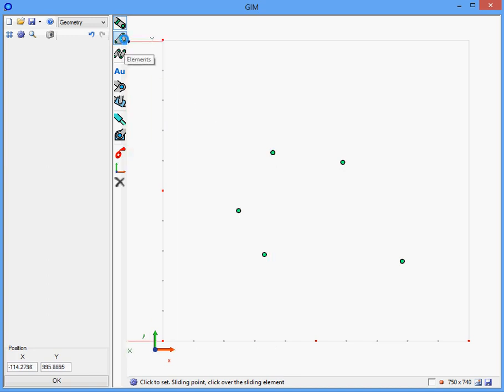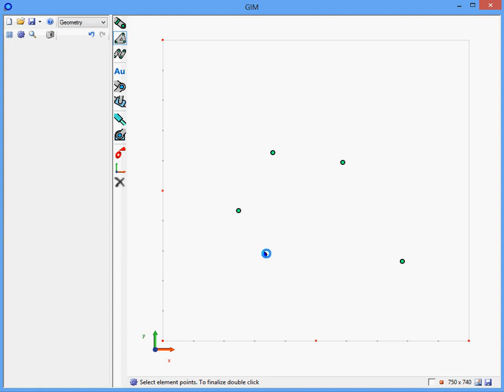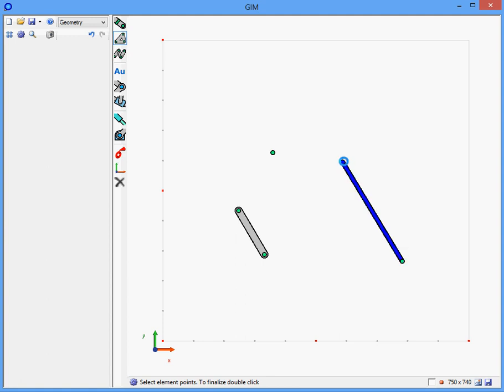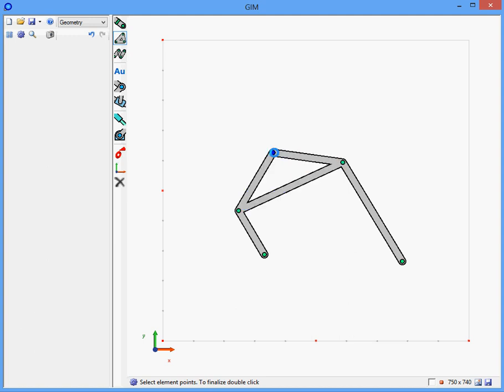Then select the elements option in order to create each element. Click once on the first node and twice on the last node that defines the element. Use the same process to create the second bar and the moving platform. Don't forget to click twice on the last node.